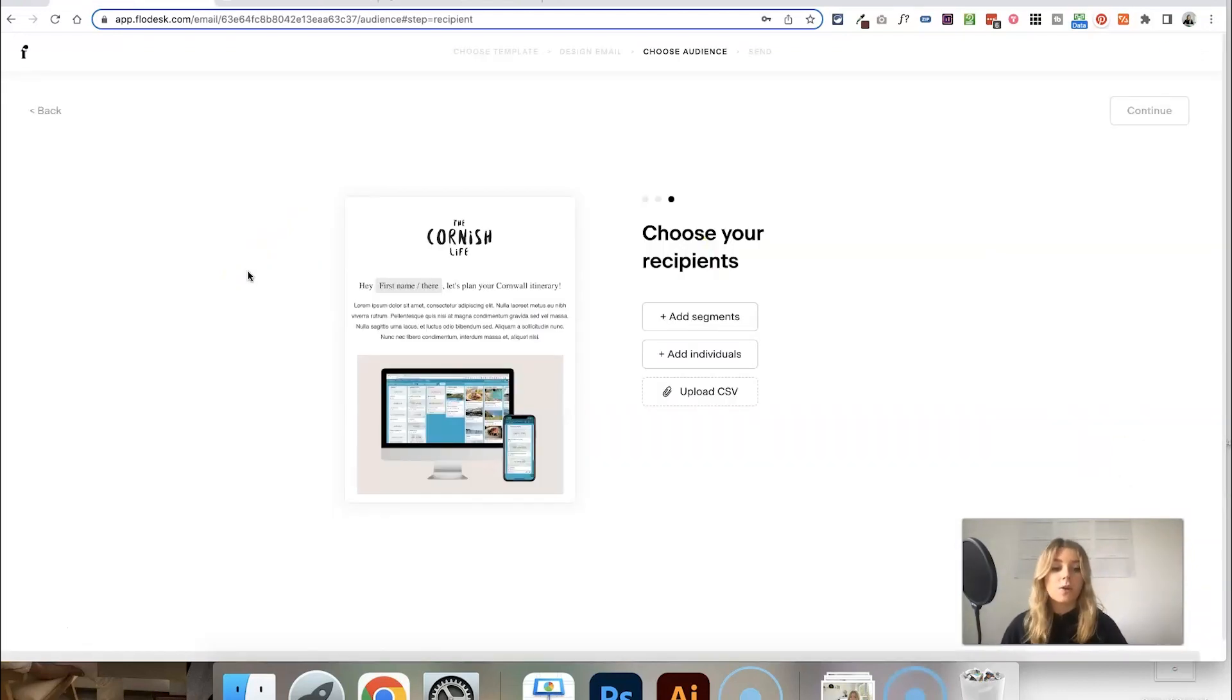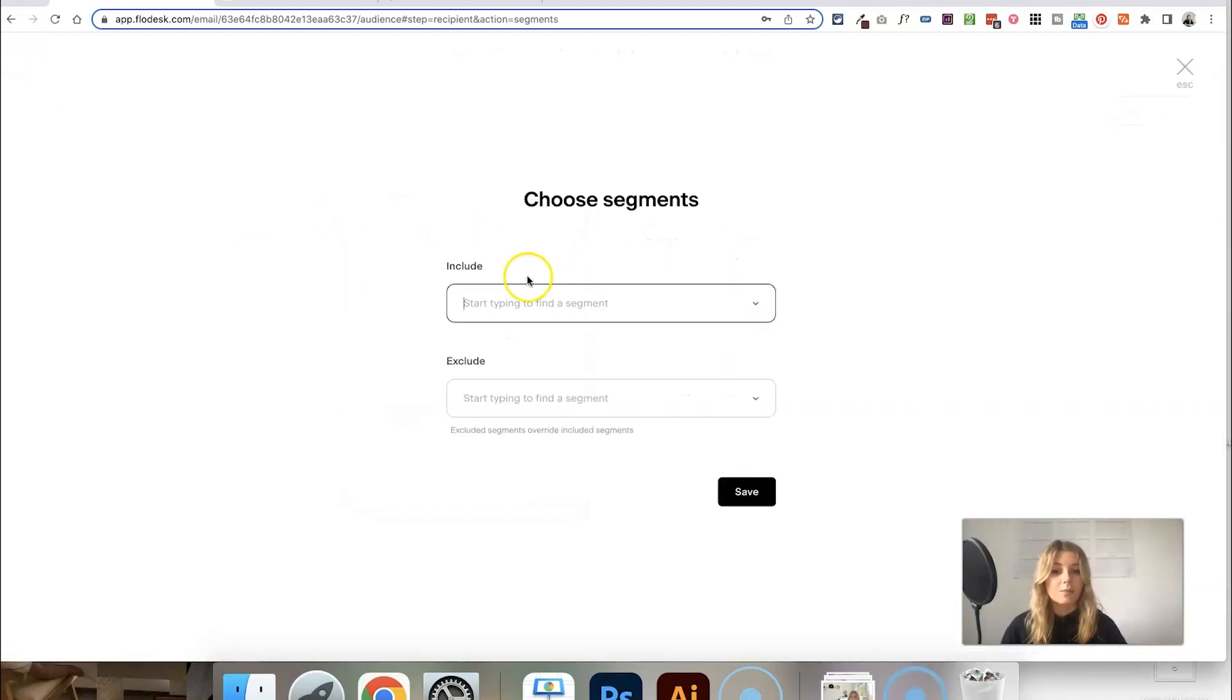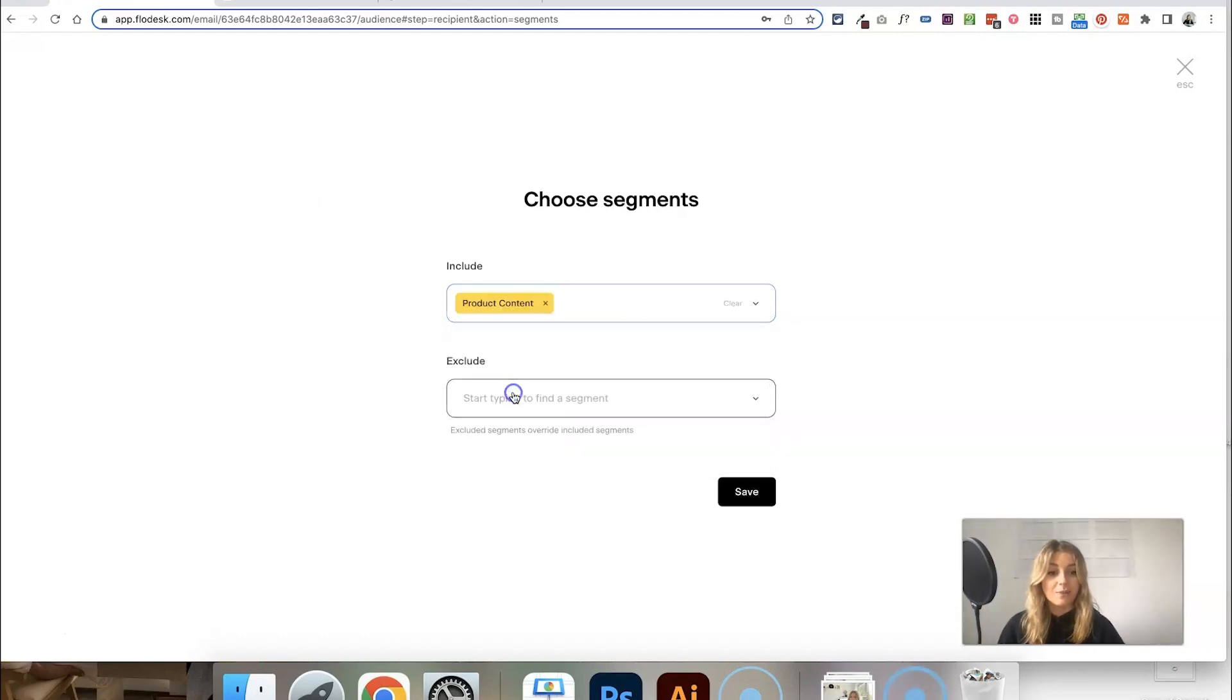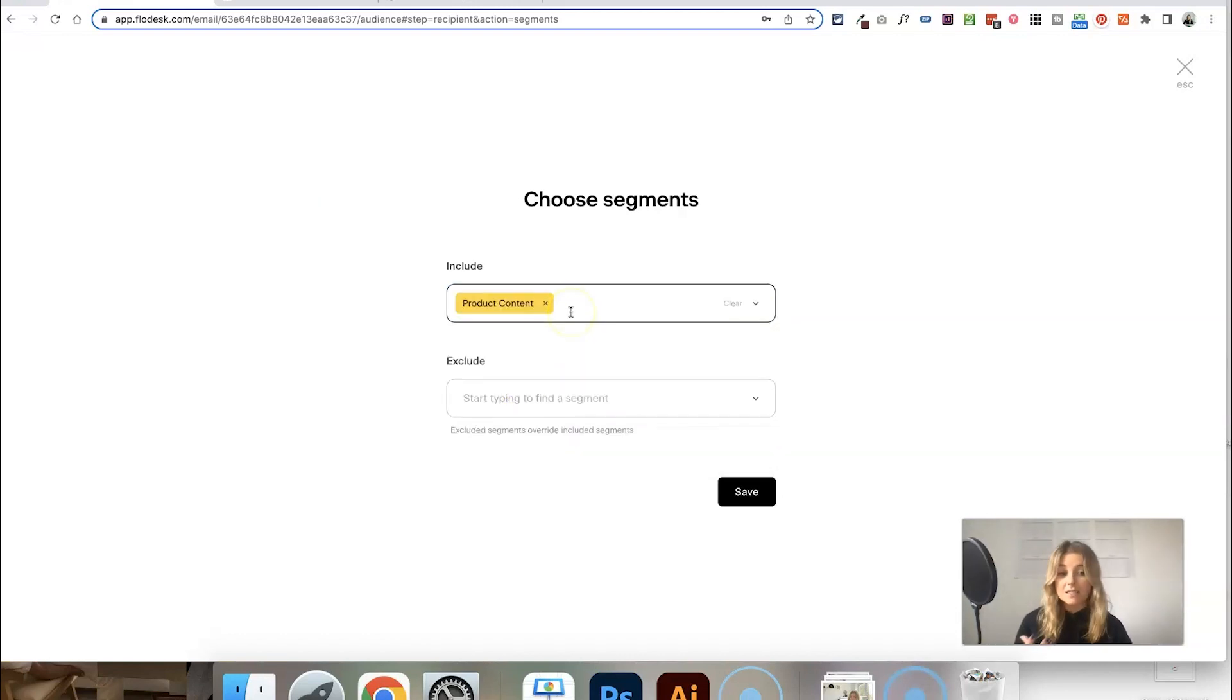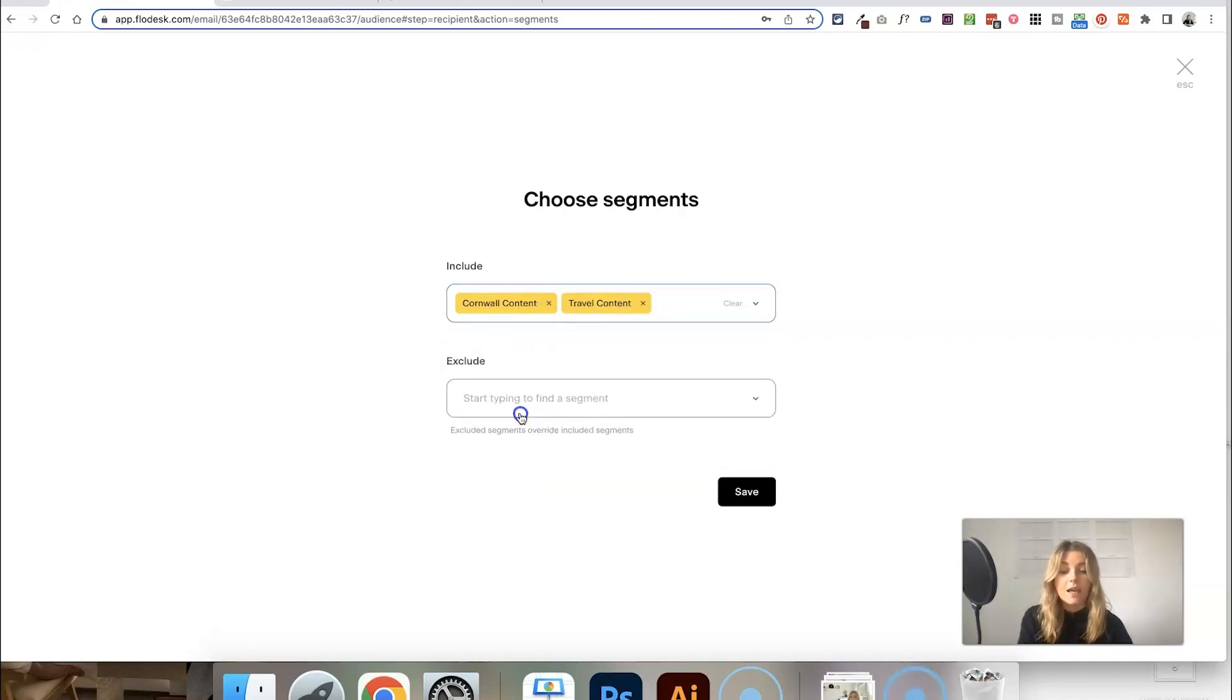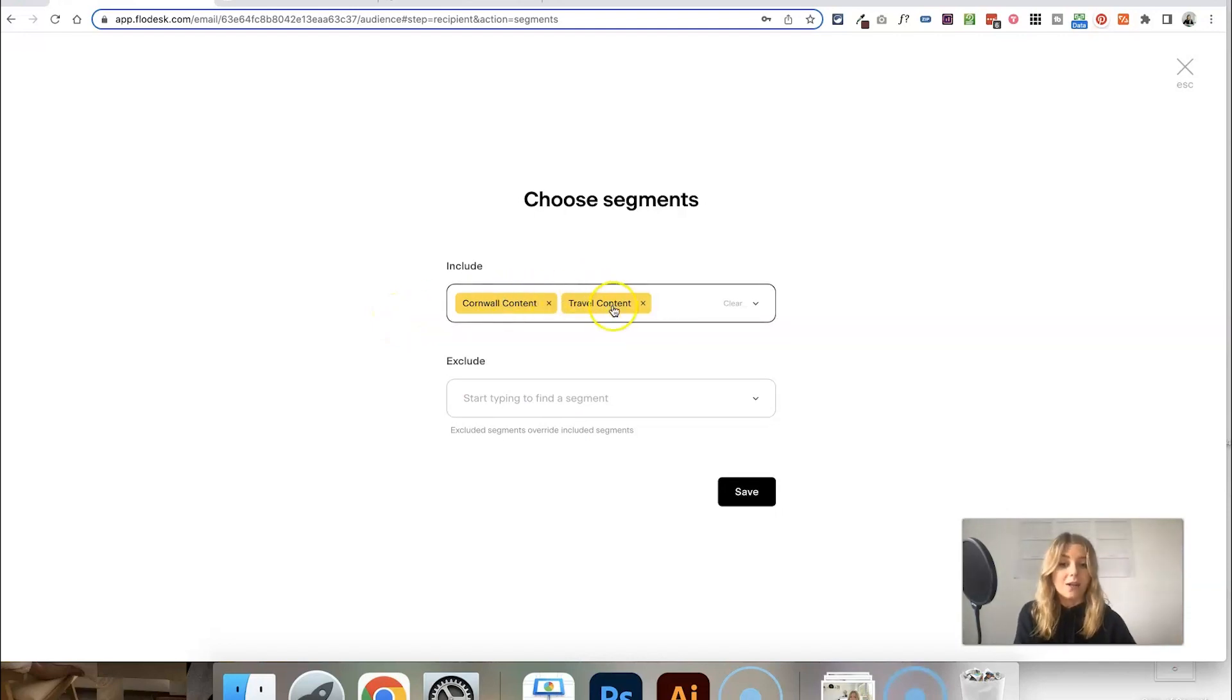When you are sending out an email, you can just go to add segments and choose the segment that is related to the content you're actually putting out in the email. If it's related to multiple segments, you can add more than one segment here as well. So maybe it's an email about Cornwall and travel content, so you can add both of those segments.